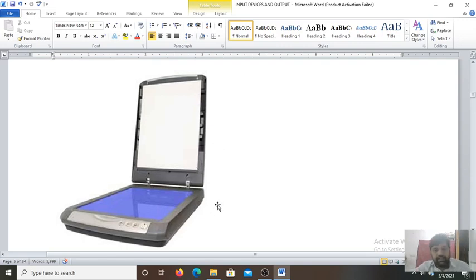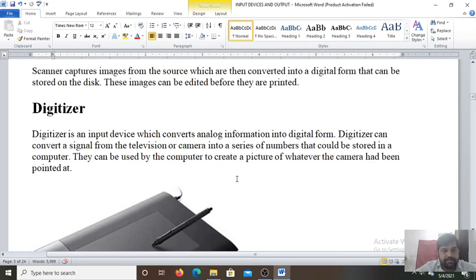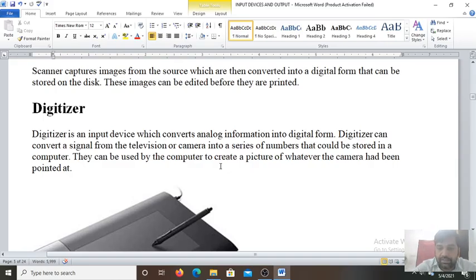So this is all for today students. In the next class, we will continue our discussion about the remaining topics of the input devices. Thank you for your kind attention.